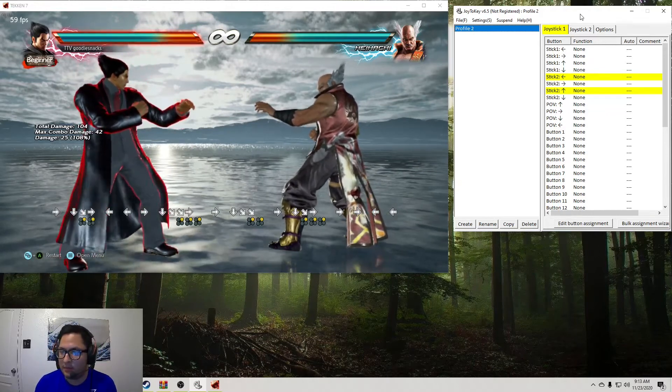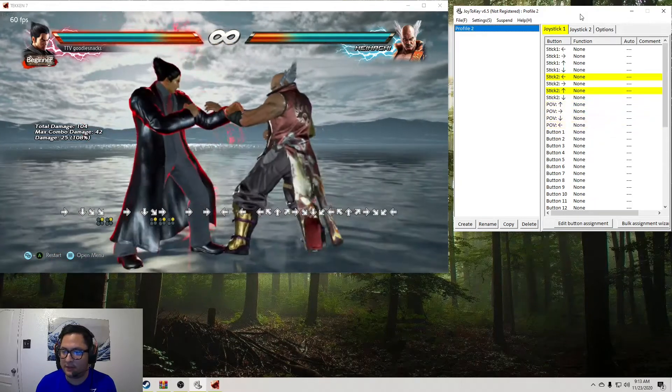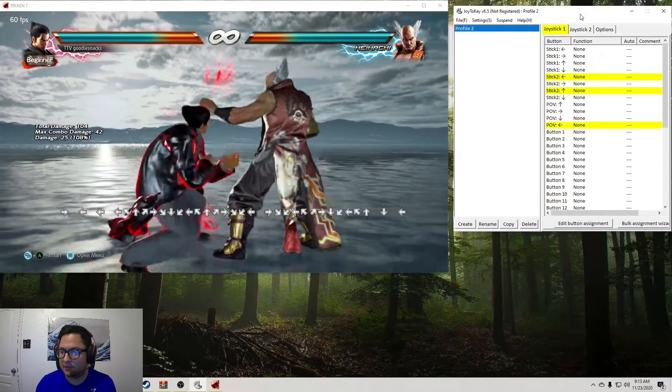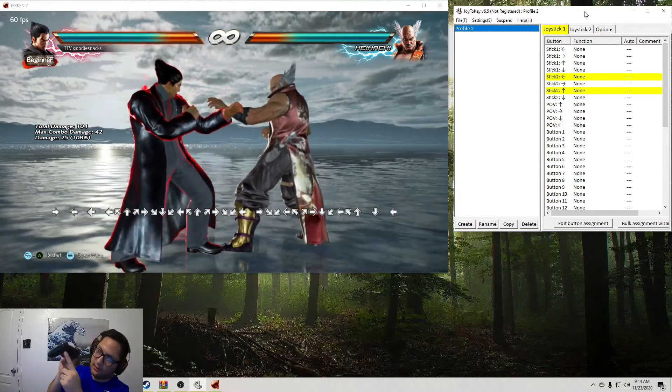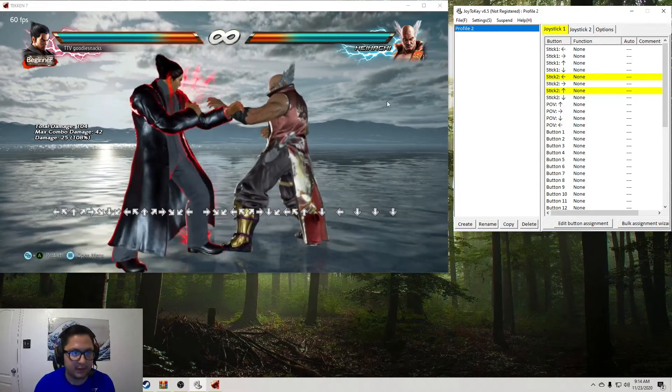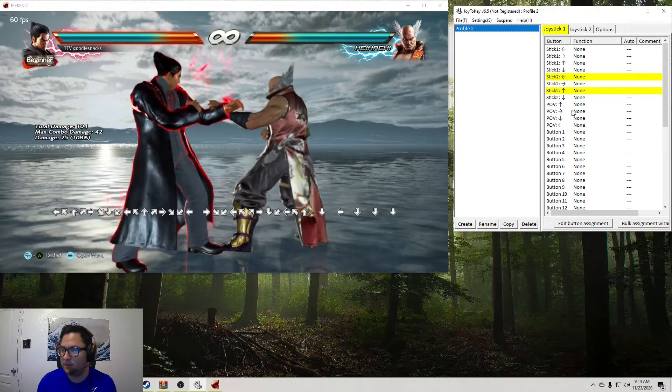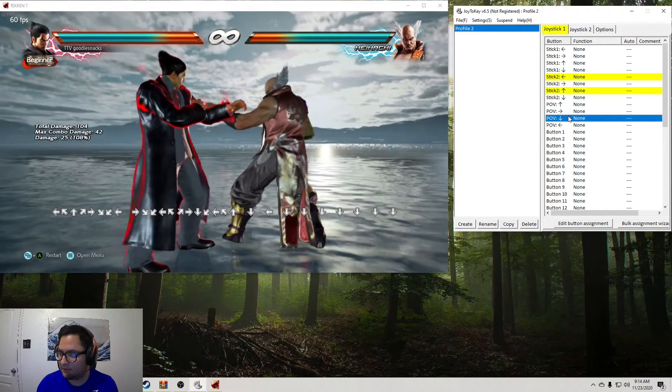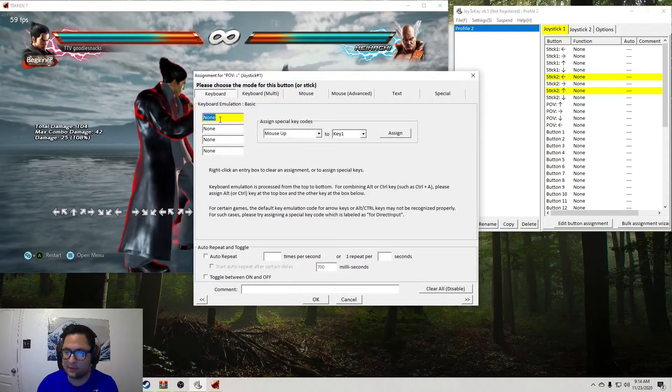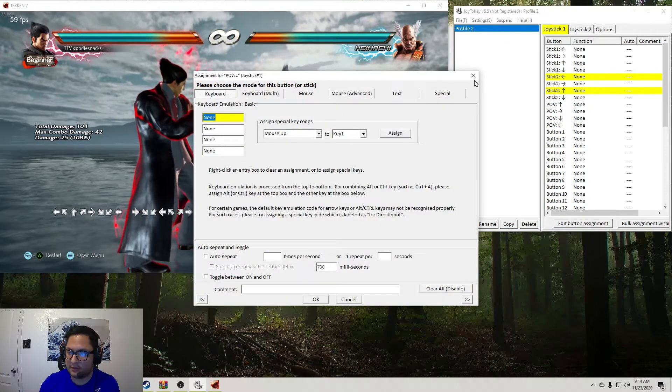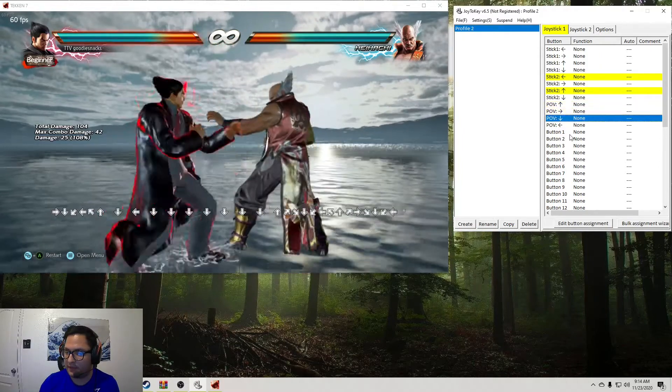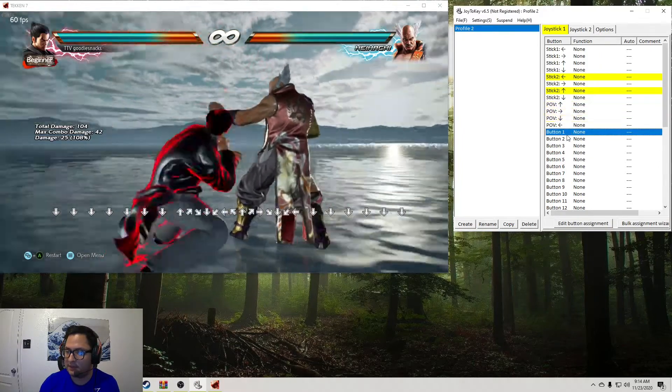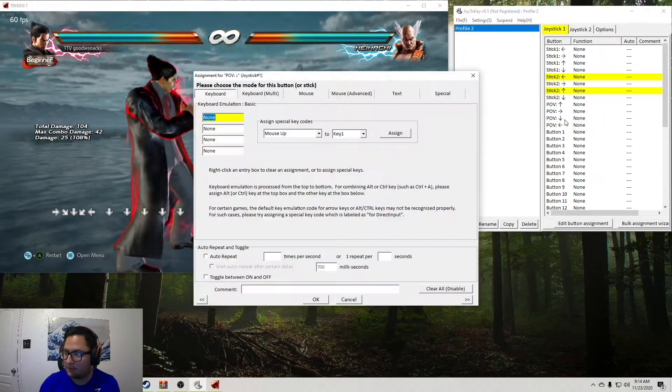So we want to map all the directional buttons. So first, any time you press on a button, it should light up in Joy2Key. So down for Joy2Key shows, and then you'll double click on the actual highlighted one. So once you press it, it'll highlight it. So I'm pressing down.